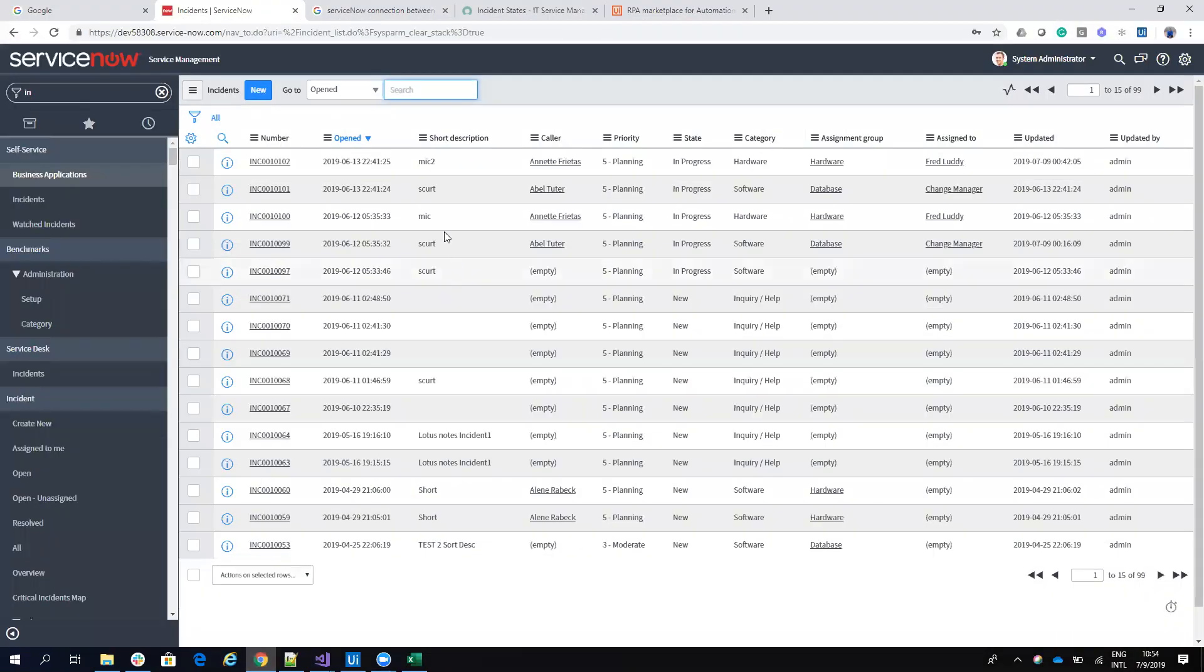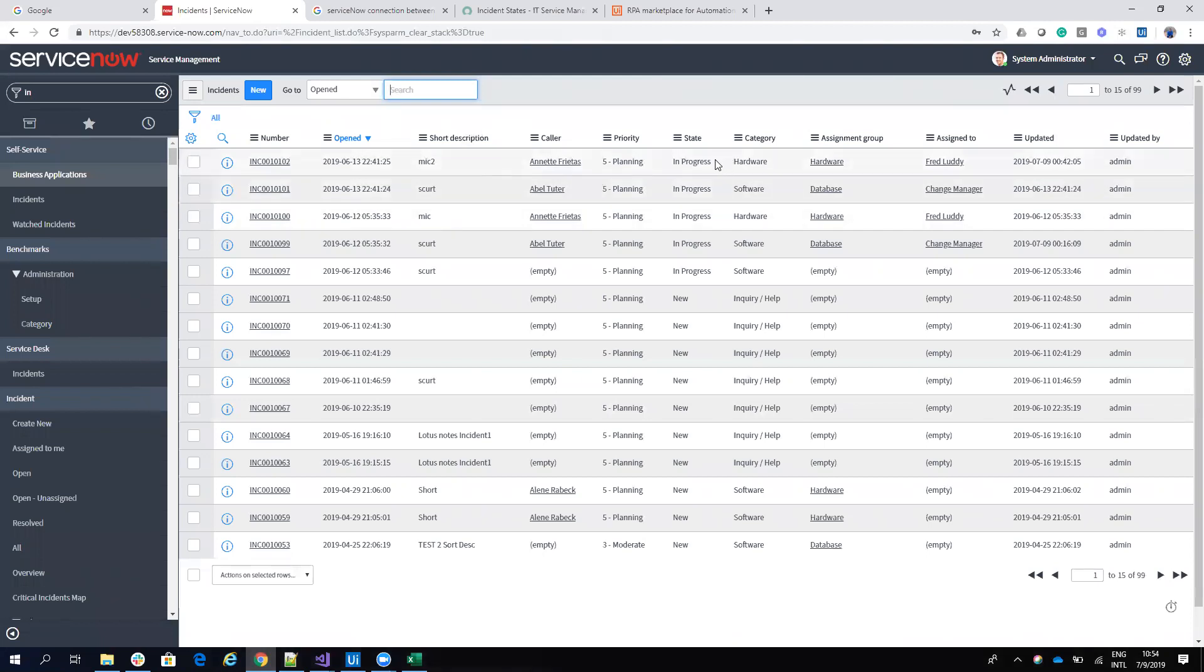So you can see here on these two incidents, 100 and 102, I have the short description mic and mic two, and I have both state in progress. So I will change this using the connector.